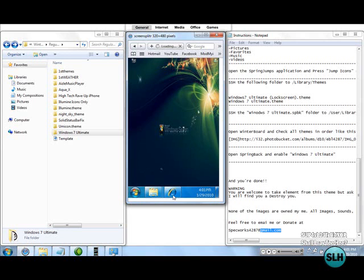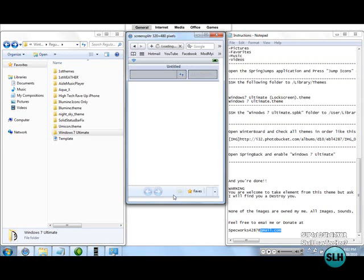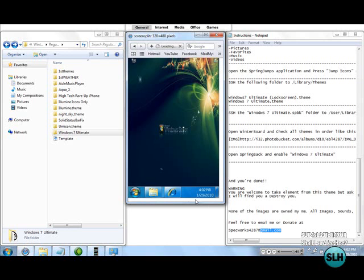That's your Safari right there. As you can see, all the icons are updated for it, they're all updated to Windows. You got updated time and date, as you can see. That's about it for the theme, it's an incredible theme.